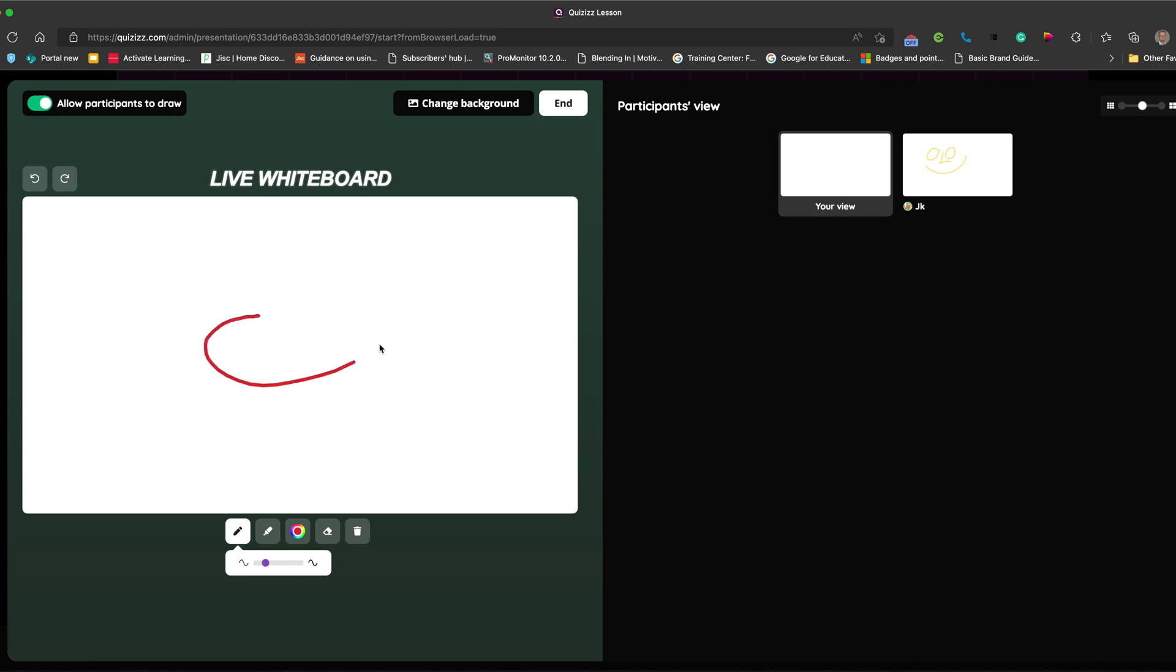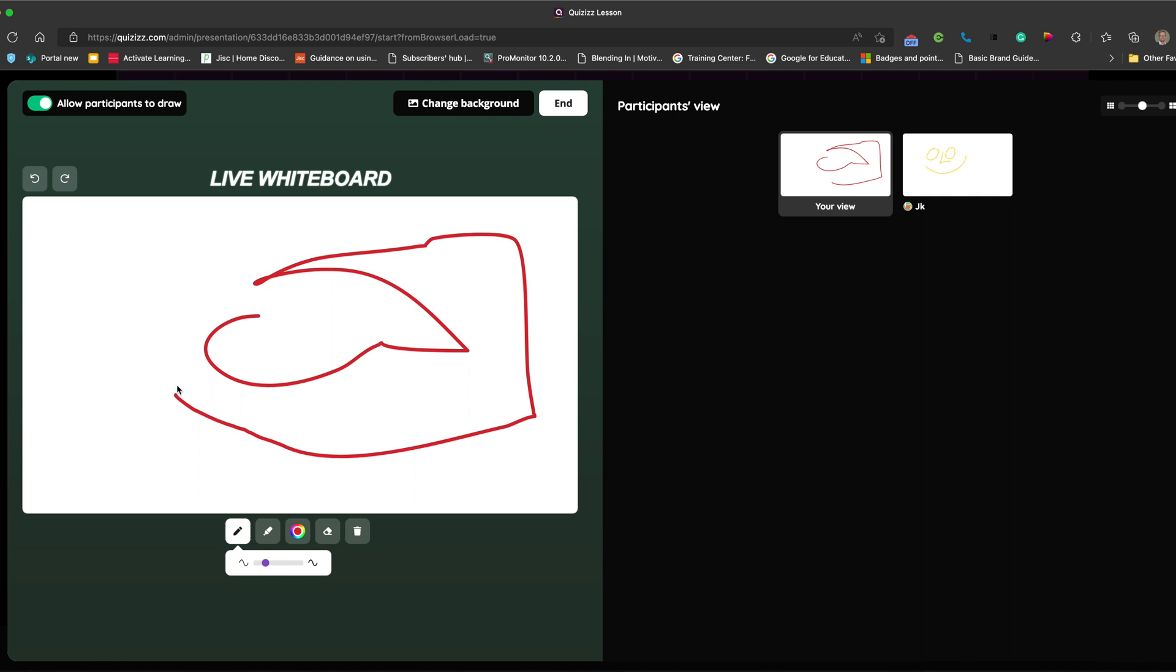So you can select the pen tool. Not sure what I'm drawing, just a random shape, maybe it's a cartoon boot, but you've got the idea.